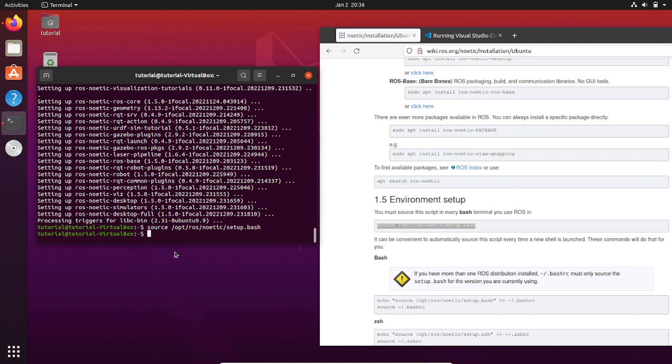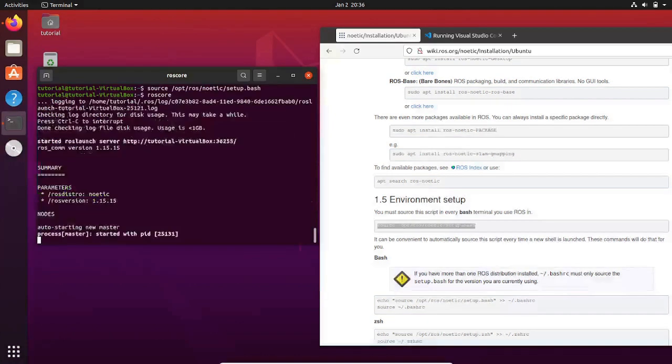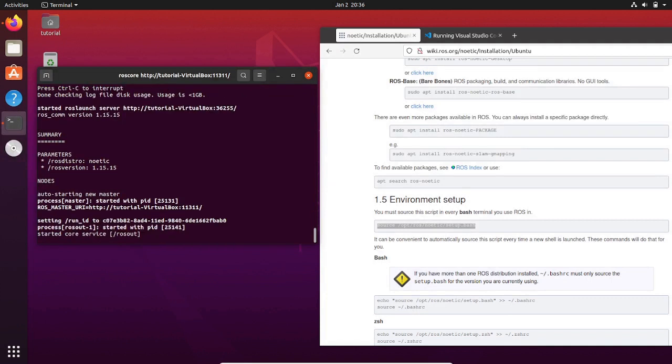Now the terminal is sourced. To test it, ROS can run on this terminal. And to check it, let's initialize the ROS master. You can start the ROS master by typing on the terminal roscore.